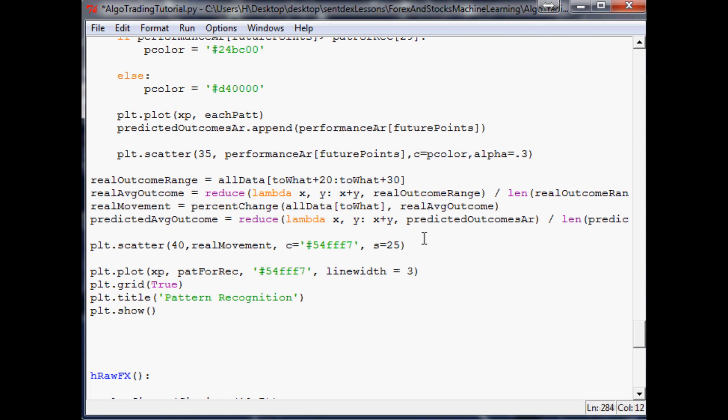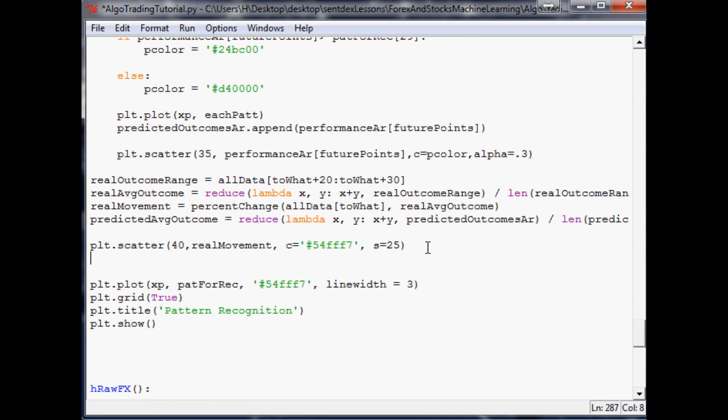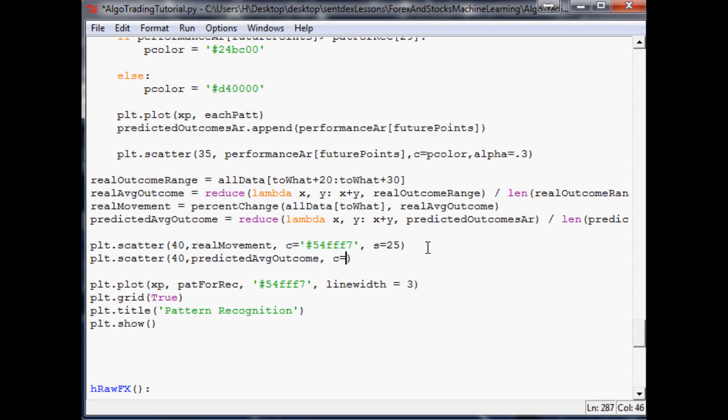Let's plot a scatter plot similar to the previous one. We'll plot scatter at 40, plot predicted average outcome, make the color blue, and set the size to 25. It should be pretty easy to see the difference.